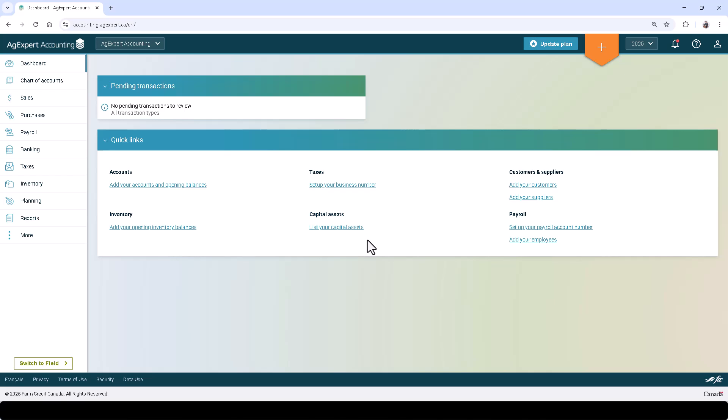Let's explore AgExpert Accounting. By default, you'll be brought to the dashboard. You can click Dashboard on the left to return to the dashboard. Here you will see quick links to tasks to aid you in setting up your set of books.